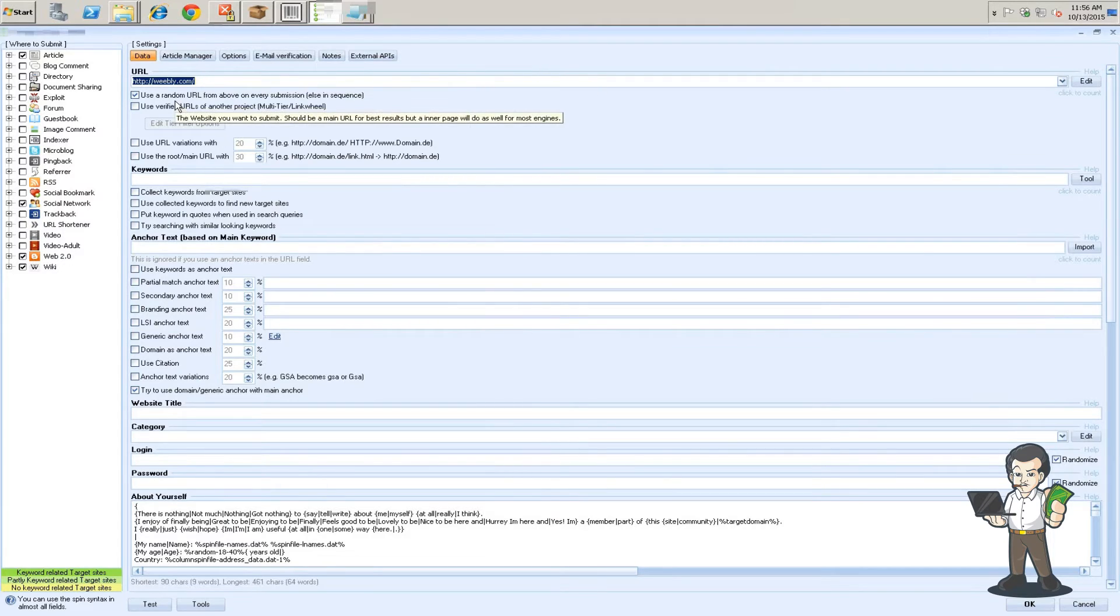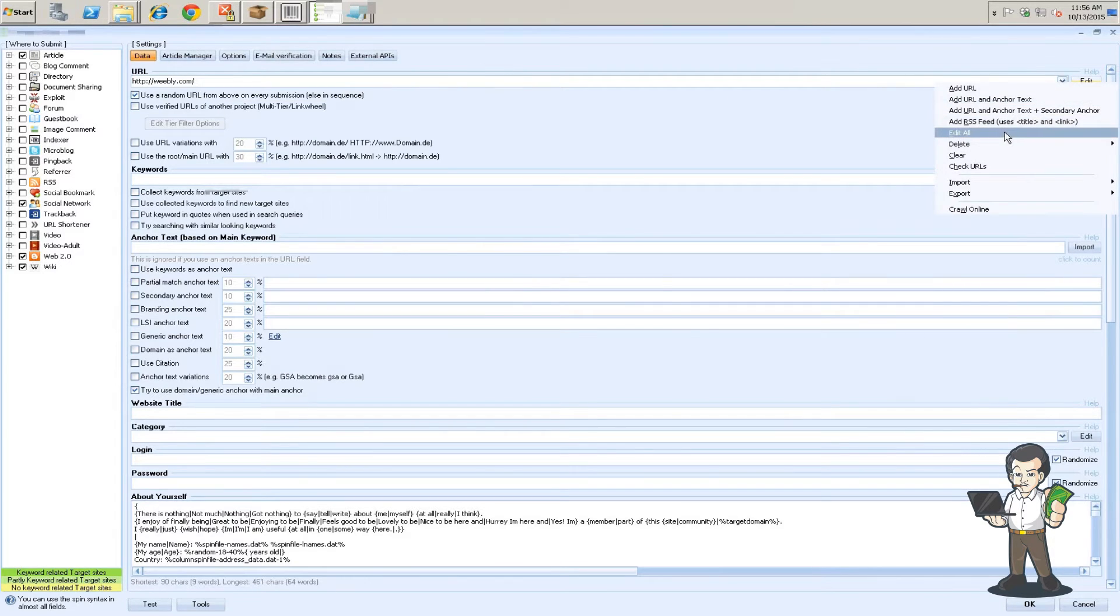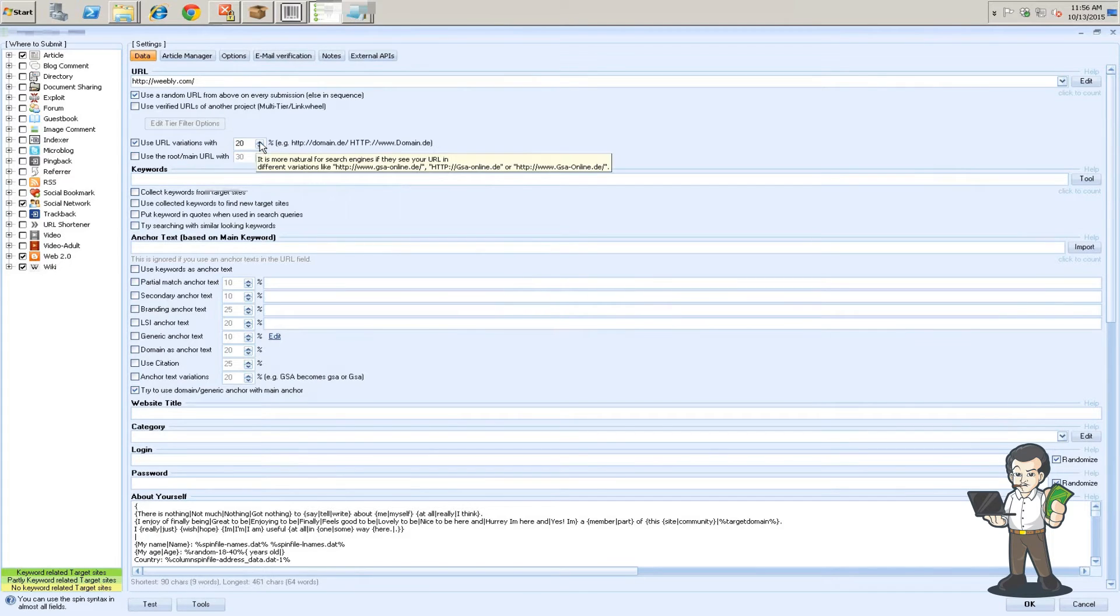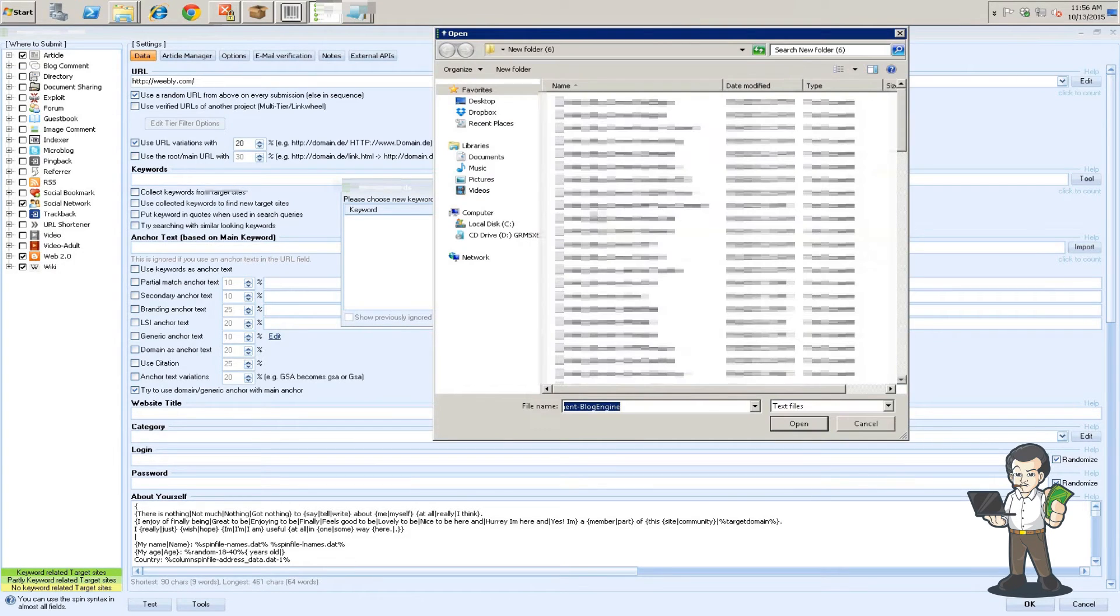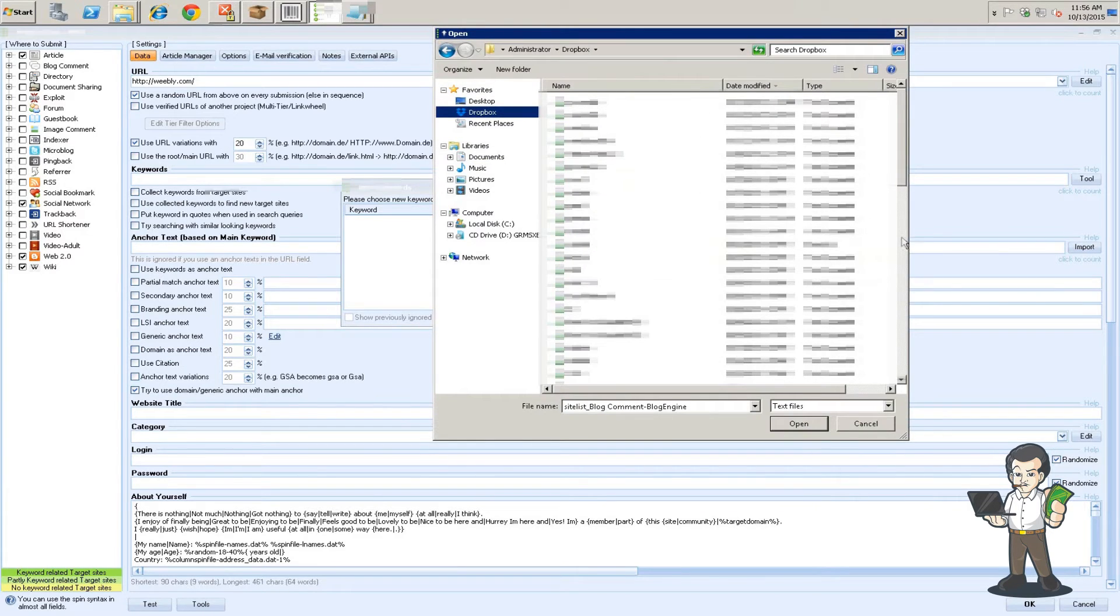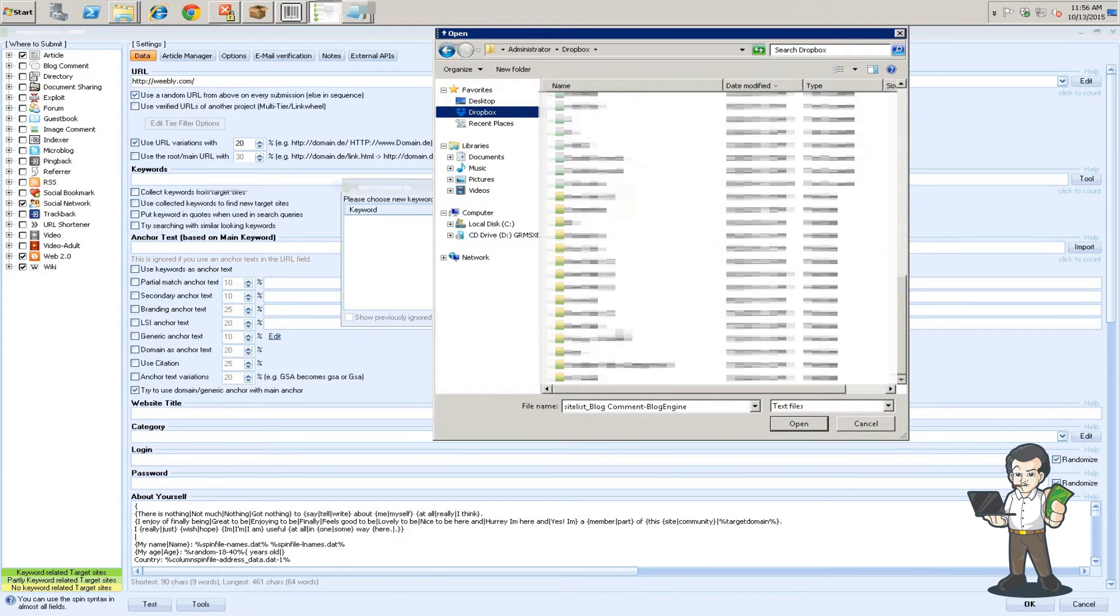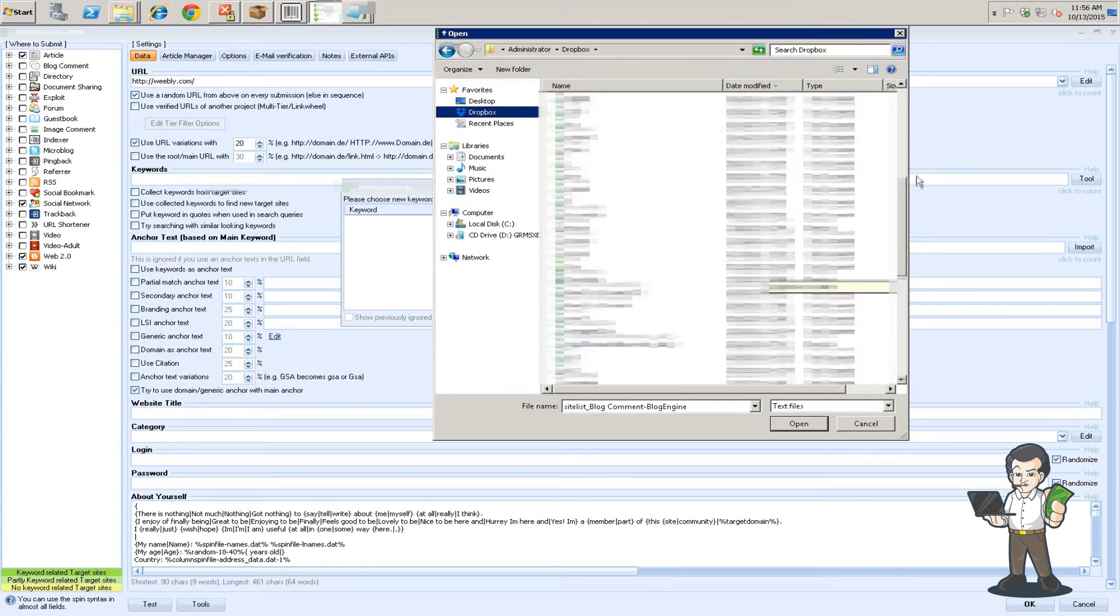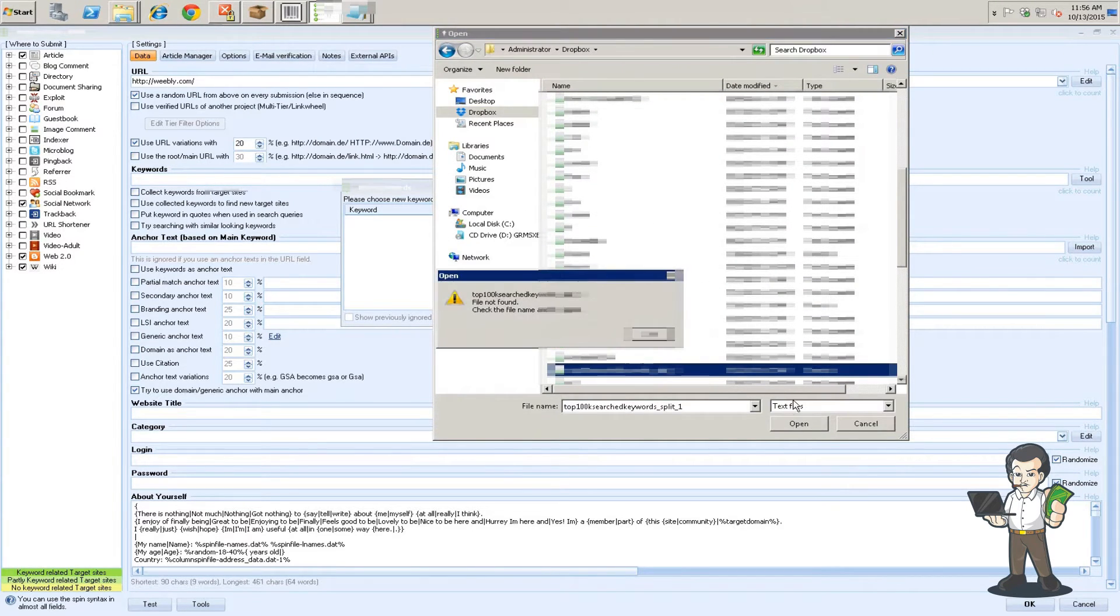Alright, so I use a random URL in submission. So that's just a random URL from the URL list that we have here between our web 2s. I have 10 in there. I use URL variations at 20%. Keywords, I believe I have a keyword list I provided. It's in another tutorial but I'll link it again.